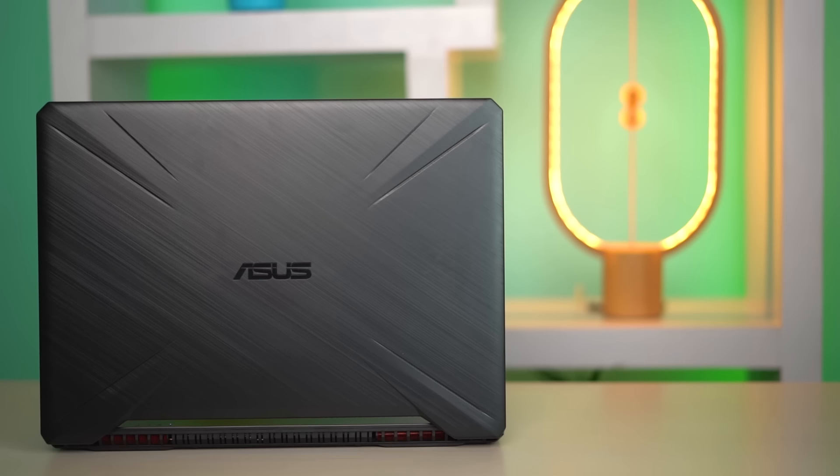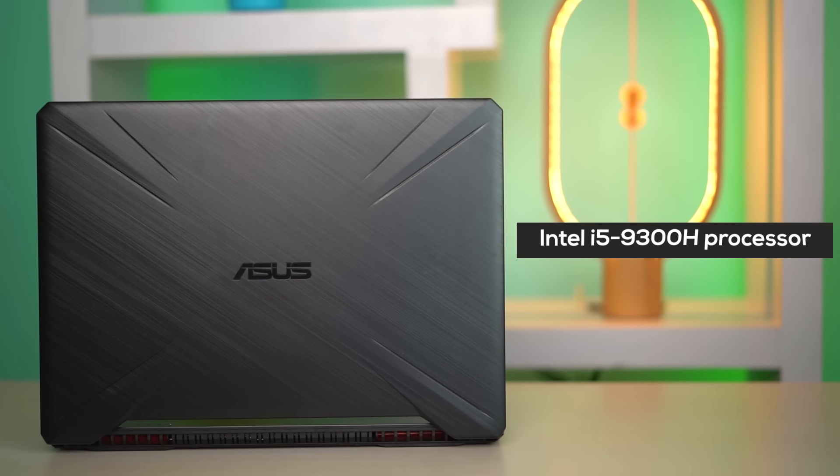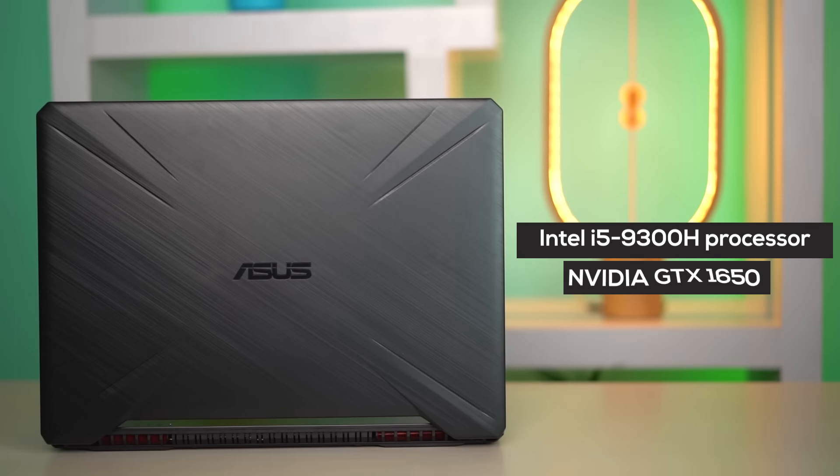While it is going to take some time for the Ryzen 4000 powered laptop to arrive in our studio, I have the next best thing with me today—the ASUS TUF FX505DT laptop. This is a budget gaming laptop which is powered by a ninth generation Intel Core processor alongside NVIDIA GTX 1650 graphics.